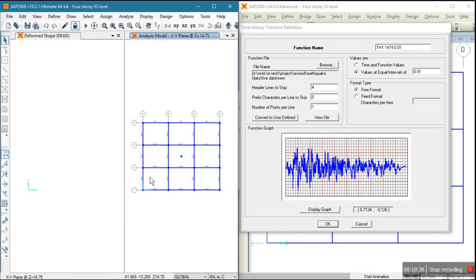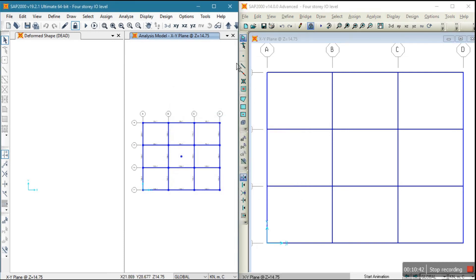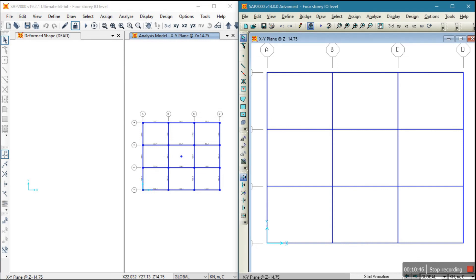So almost all data will transfer perfectly, no problem with it. Okay, I think it is very helpful for you. Thank you guys, and subscribe my channel.